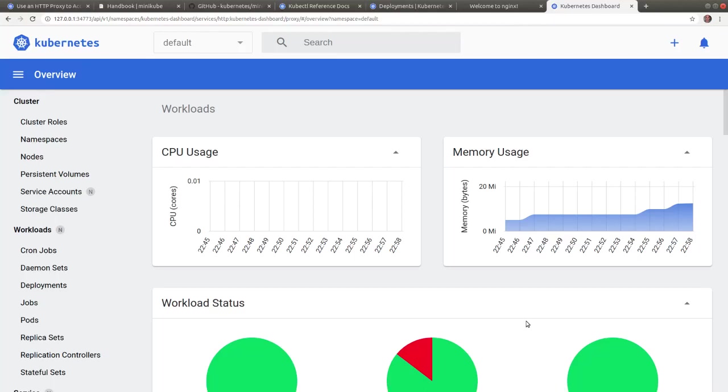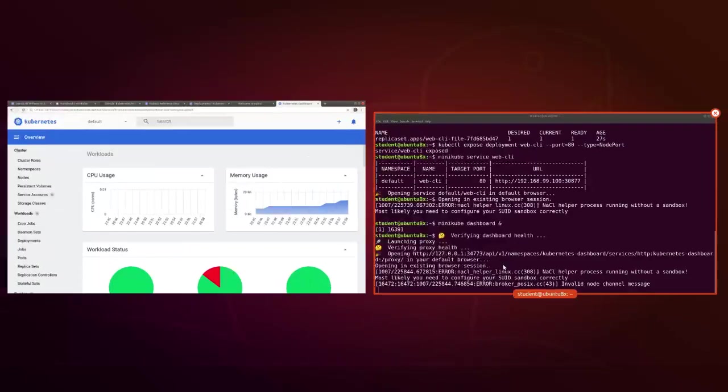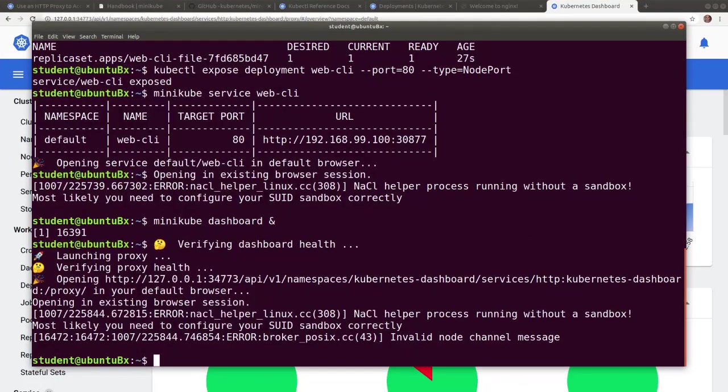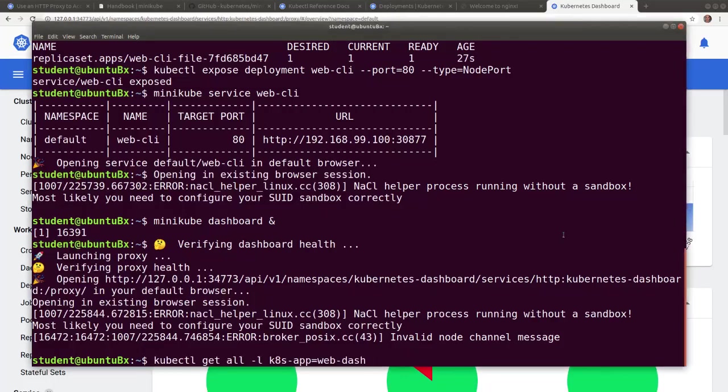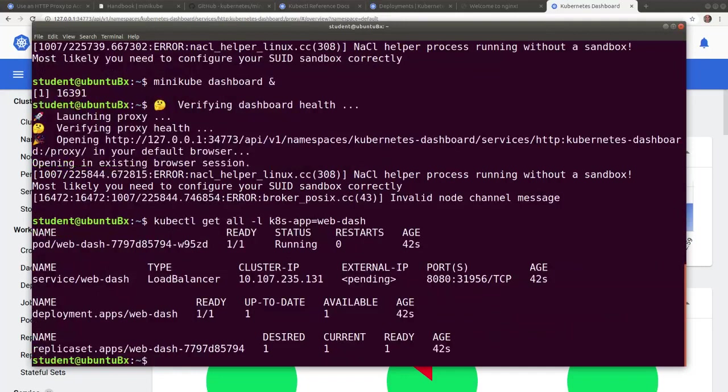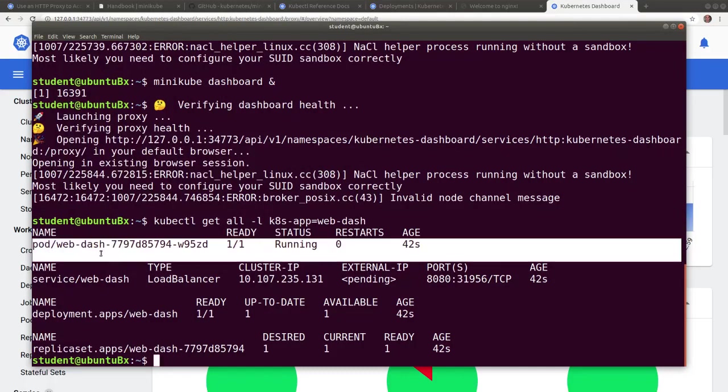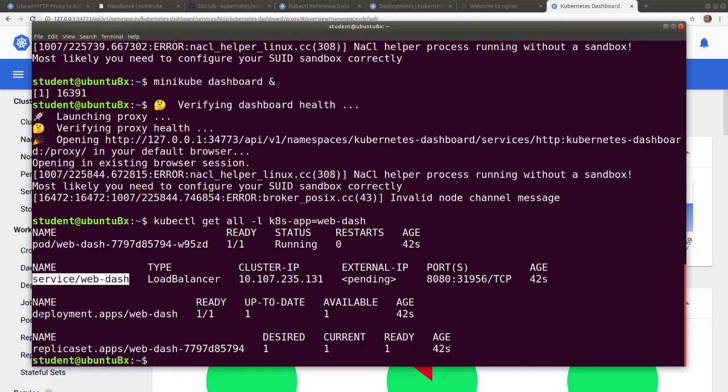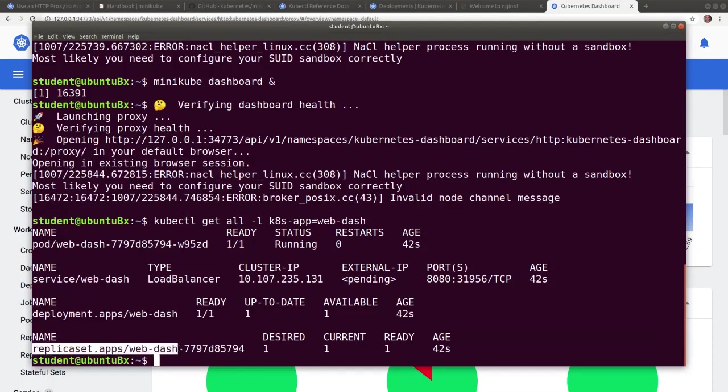From the terminal, we can list all the artifacts created by the dashboard - the deployment, the replica set, the pod, and the service. Again, we're using the label for filtering. So we see the pod, the service, the deployment, and finally the replica set.